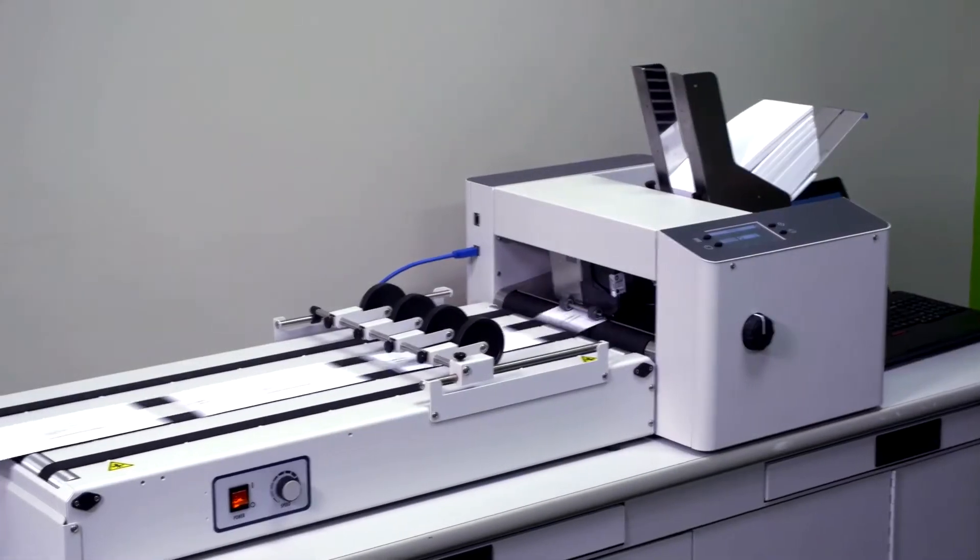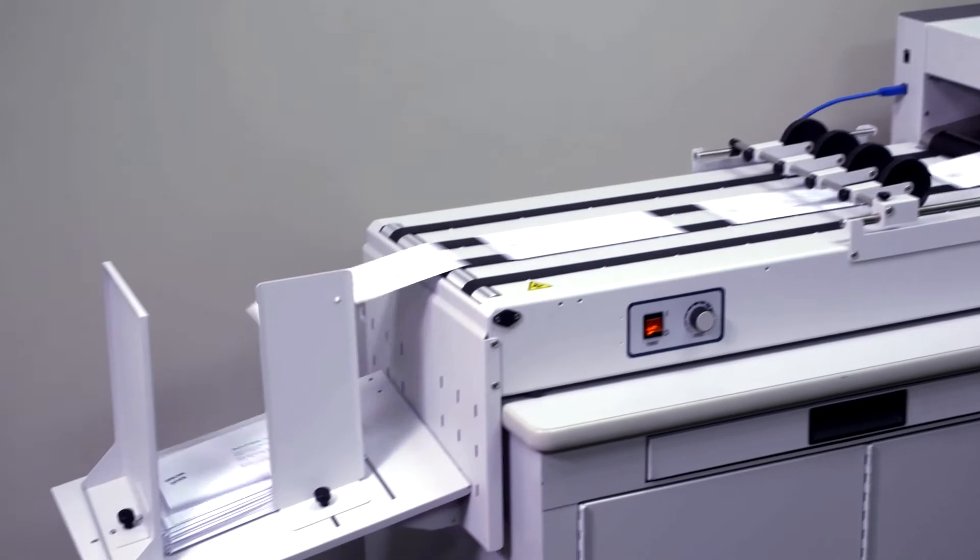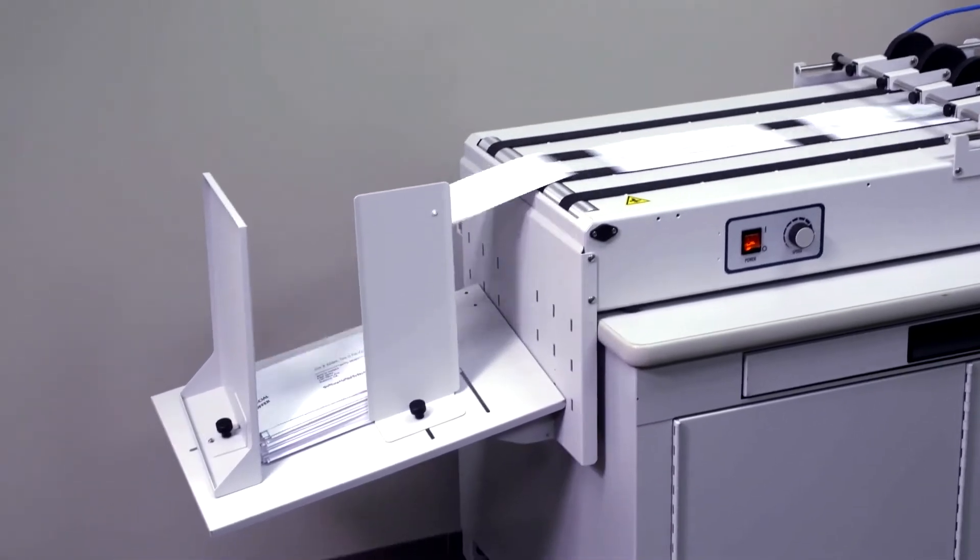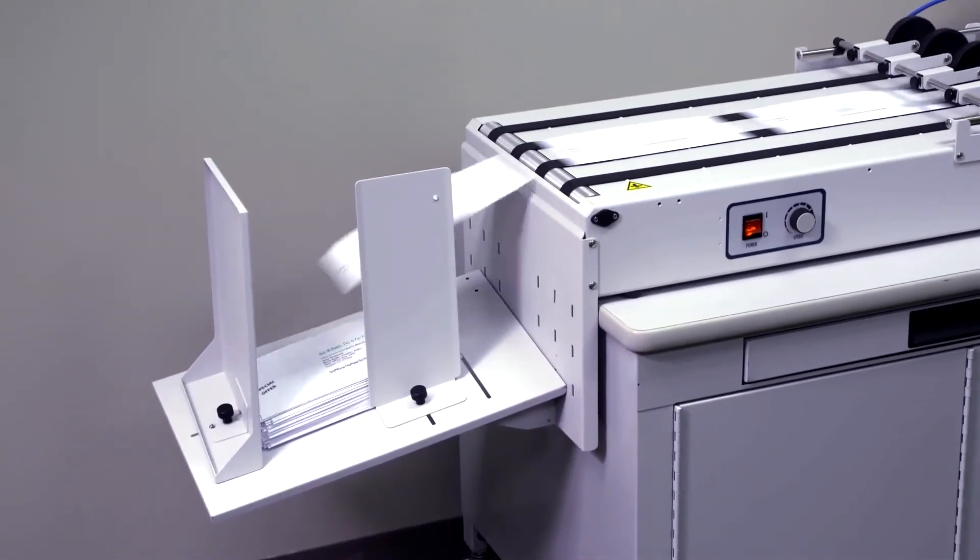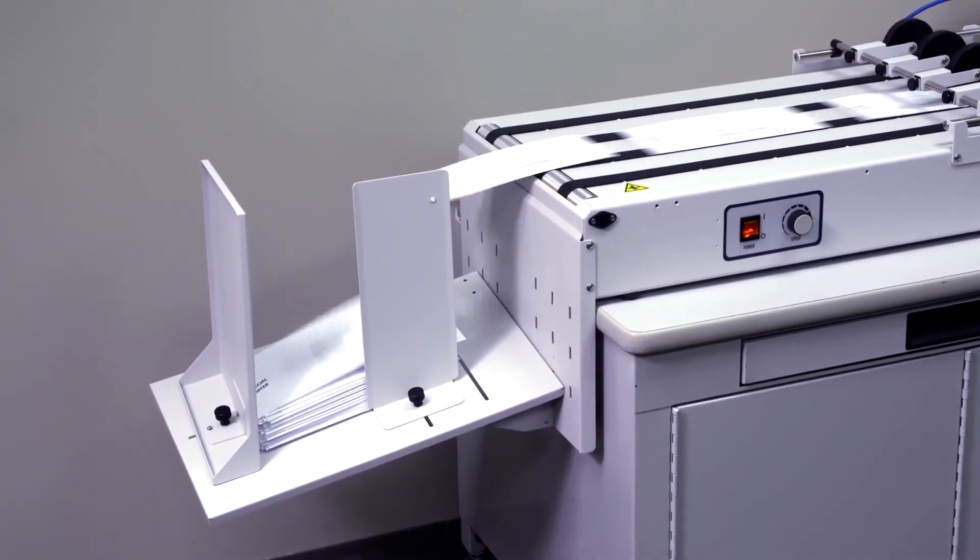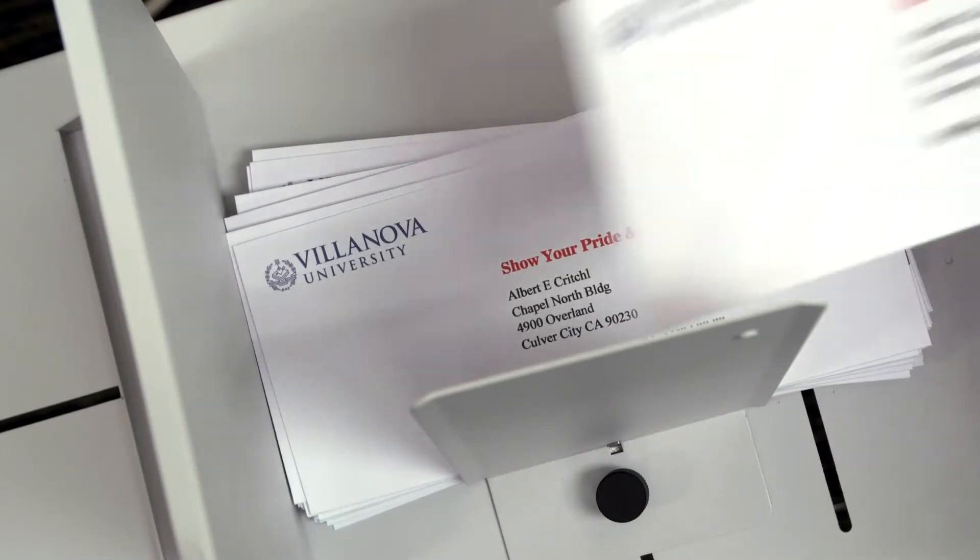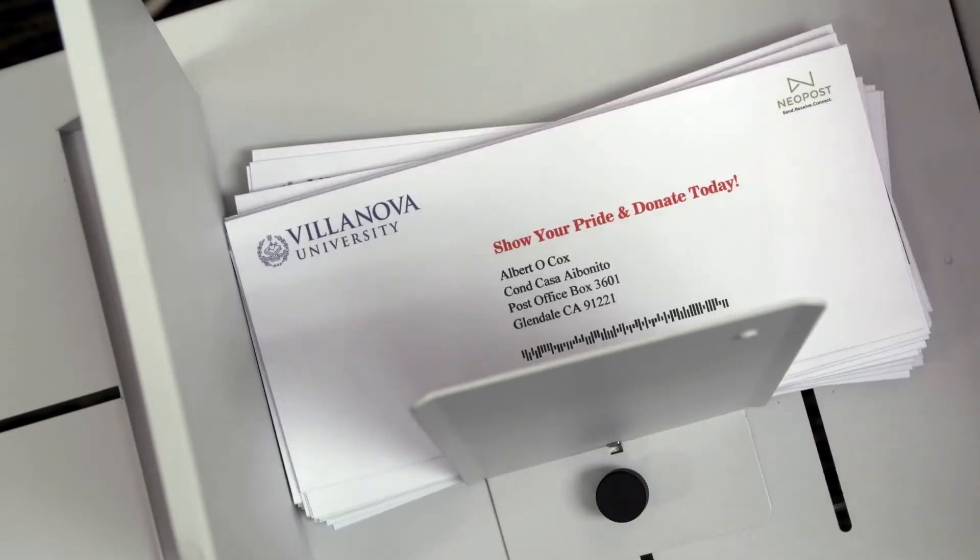The AS450 is affordable, compact, and fast. This printer is designed for entry-level mailers, schools, offices, churches, and associations.